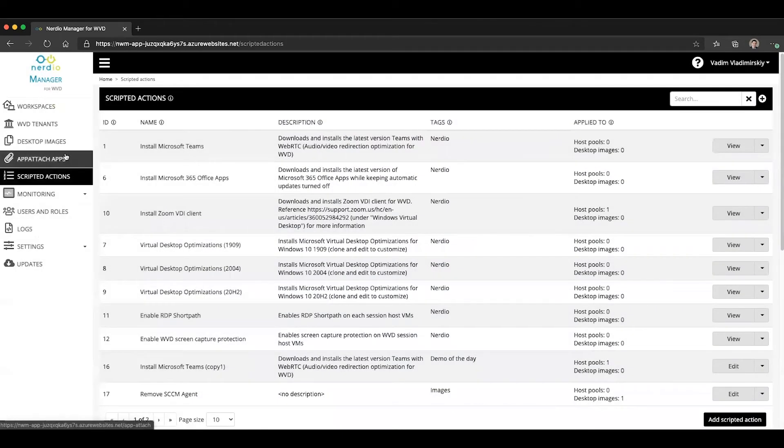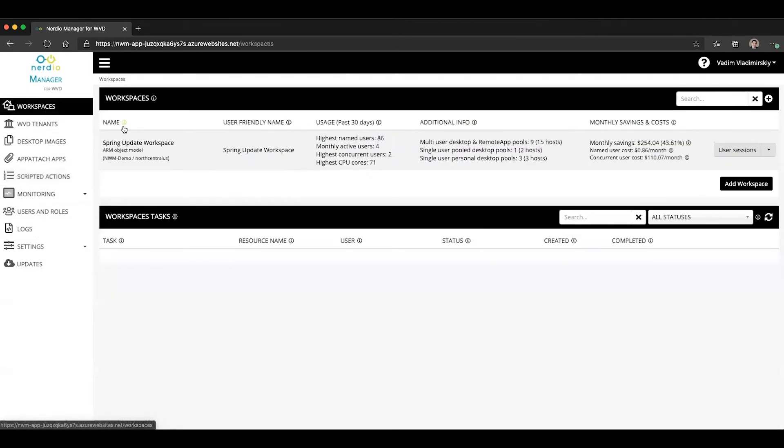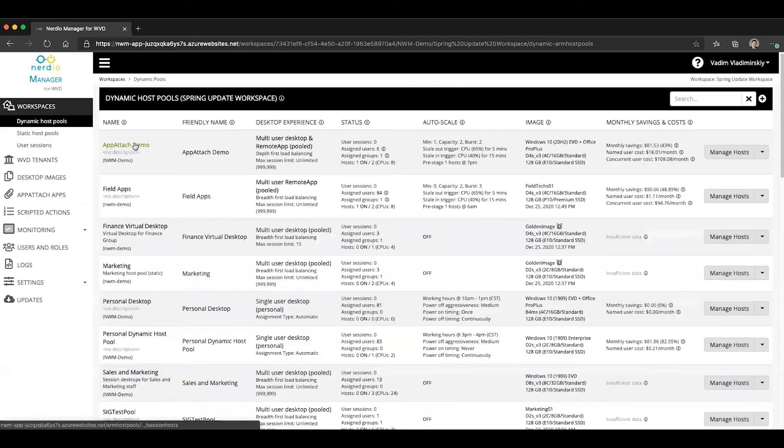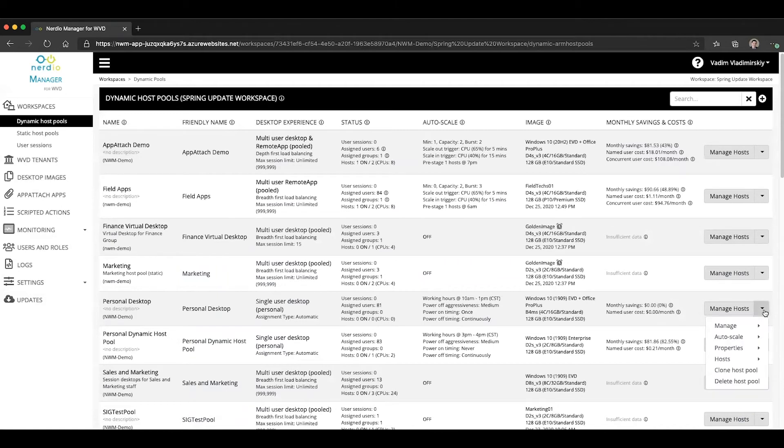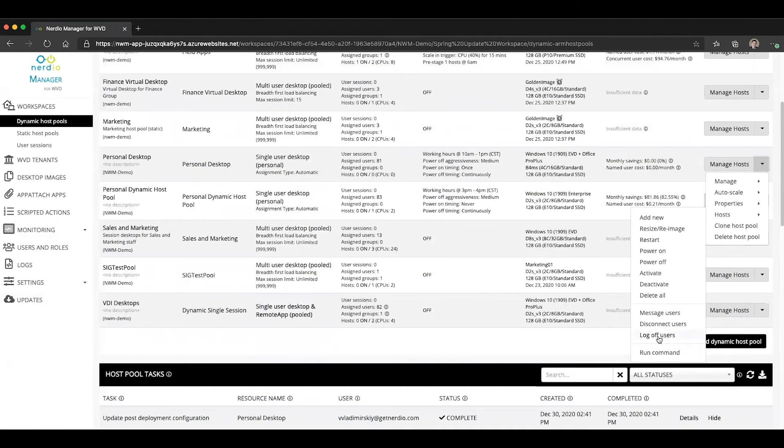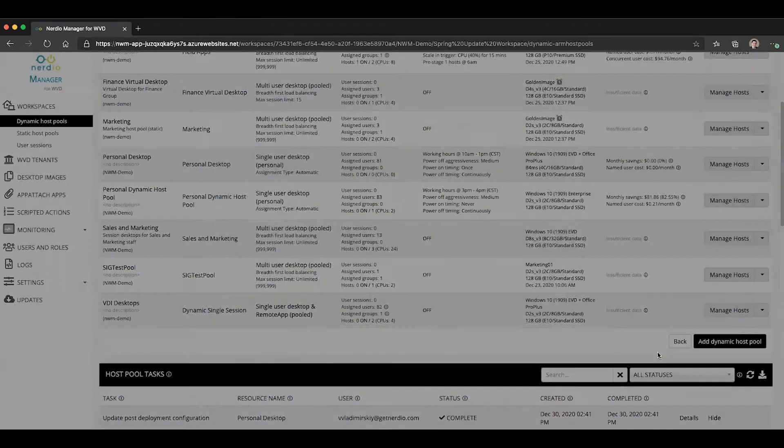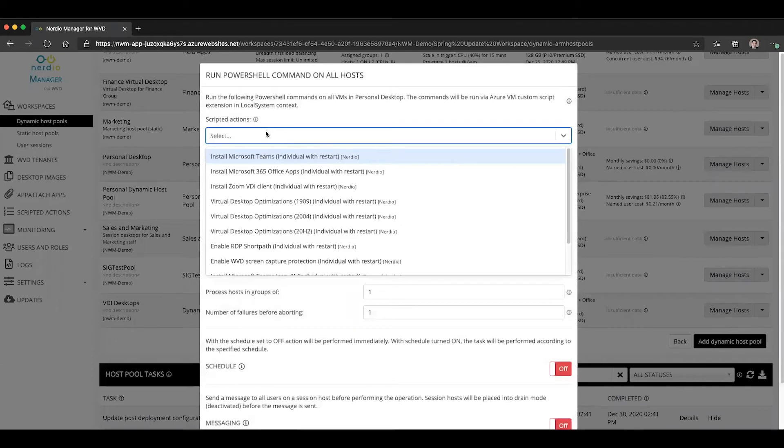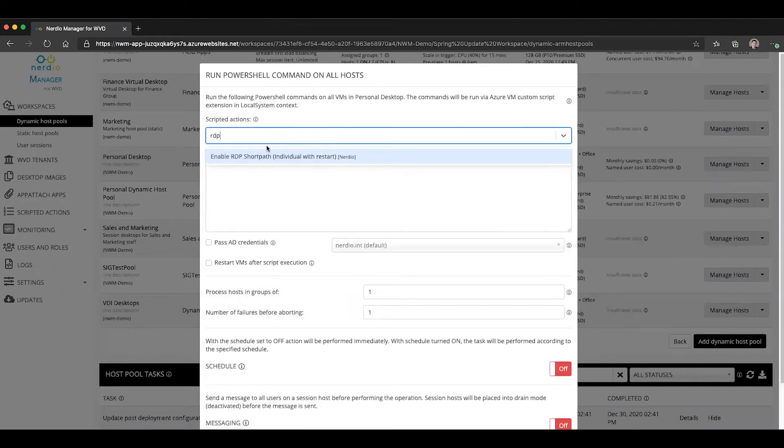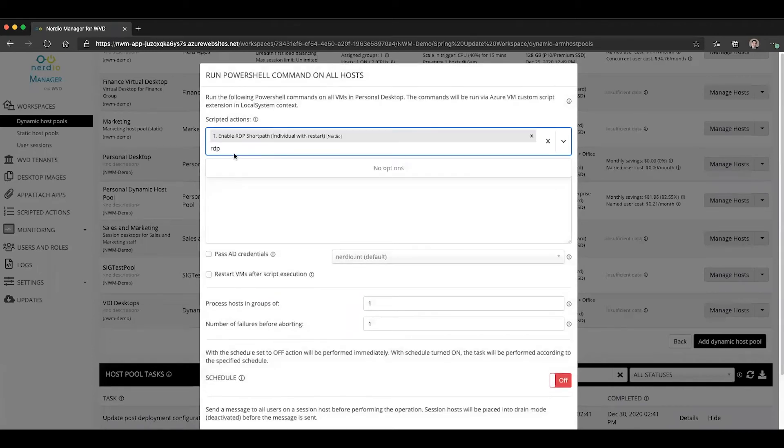The way you can apply it is you can either apply to existing session hosts in an existing host pool. So let's say we have this personal desktop host pool, we can go to hosts, we can select the run command, and we can choose our RDP ShortPath from the list.